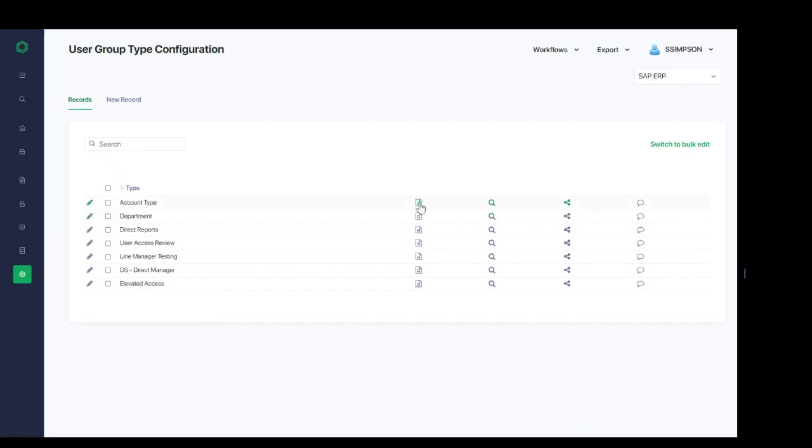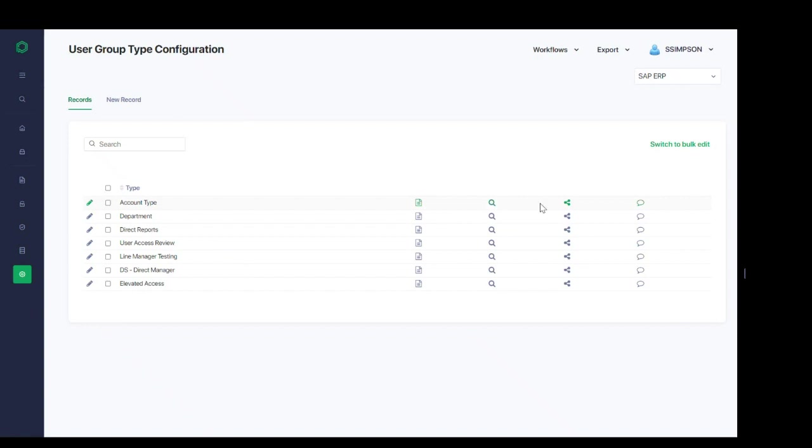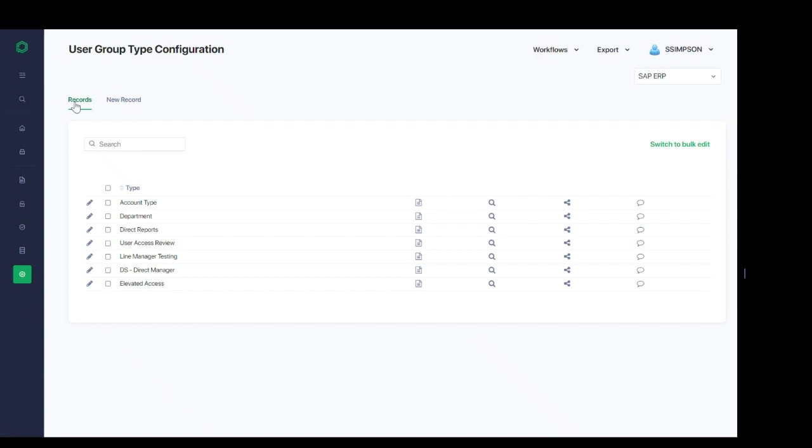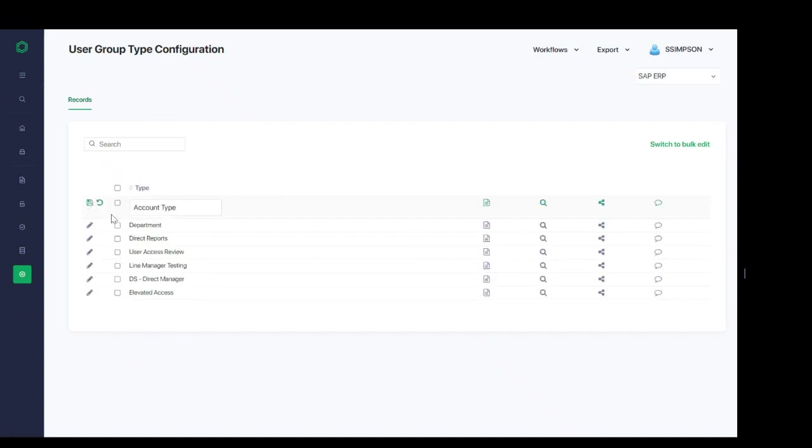The data sheet icon that we see here will allow us to link to reference materials. The magnifying glass will take us to the change history for the line item. The share icon allows sharing of this line item and the comment bubble icon allows for additional adding of comments to the line item. Creating a new group consists of entering the name of the new group and the new group type. And similarly, we can edit an existing group, for example, account type by clicking on the edit button and we can edit that name here.